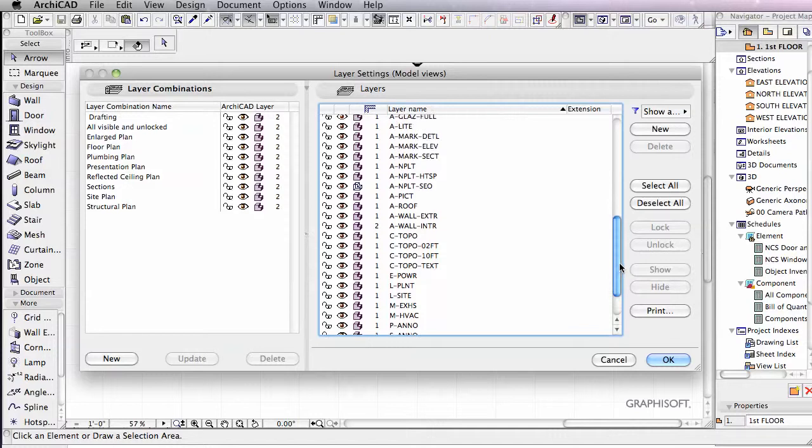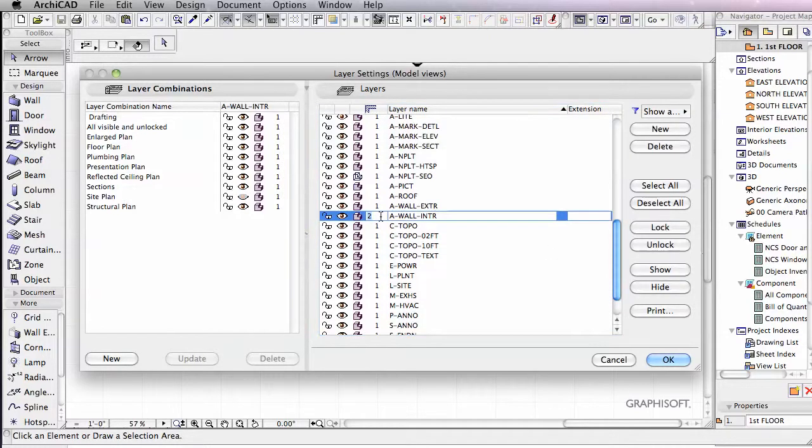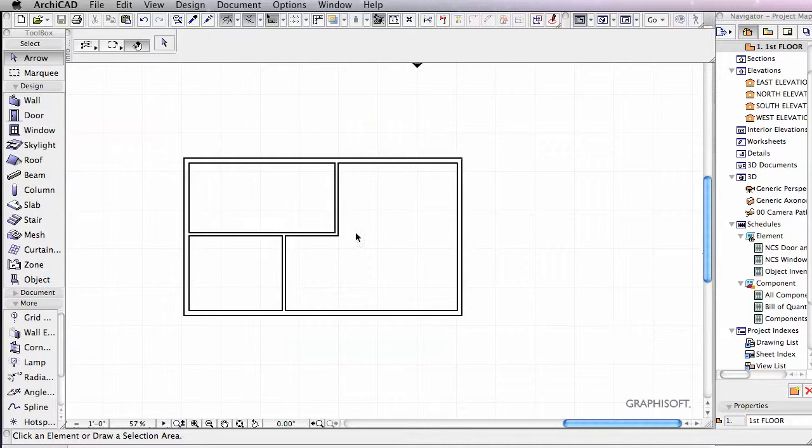Let's go back in and find our A wall interior, change that number back to 1. The walls can merge together.